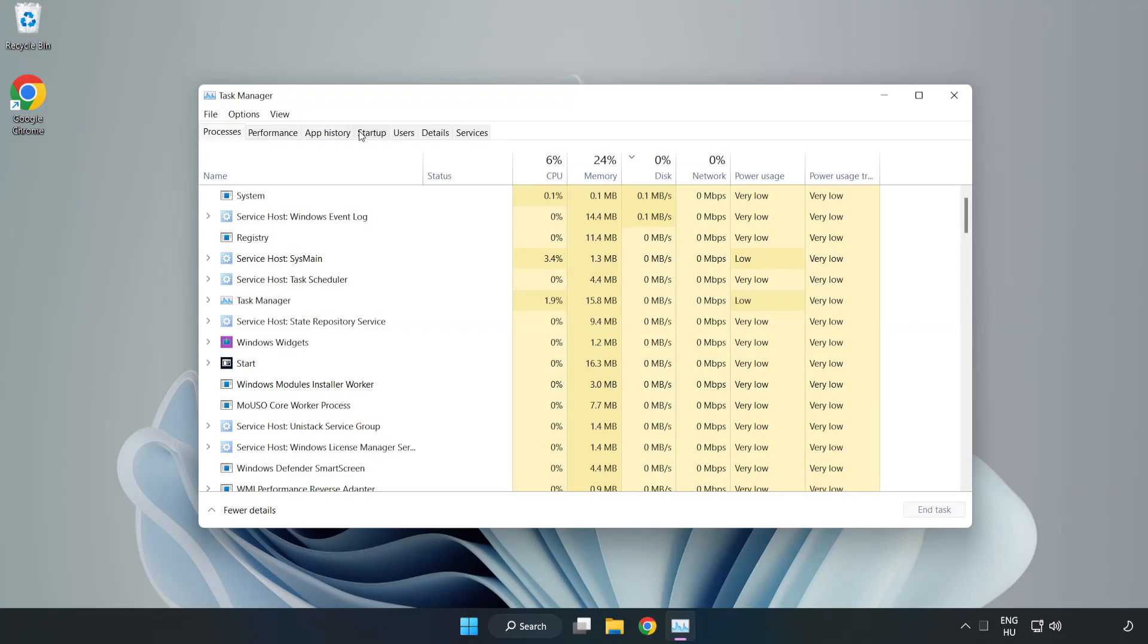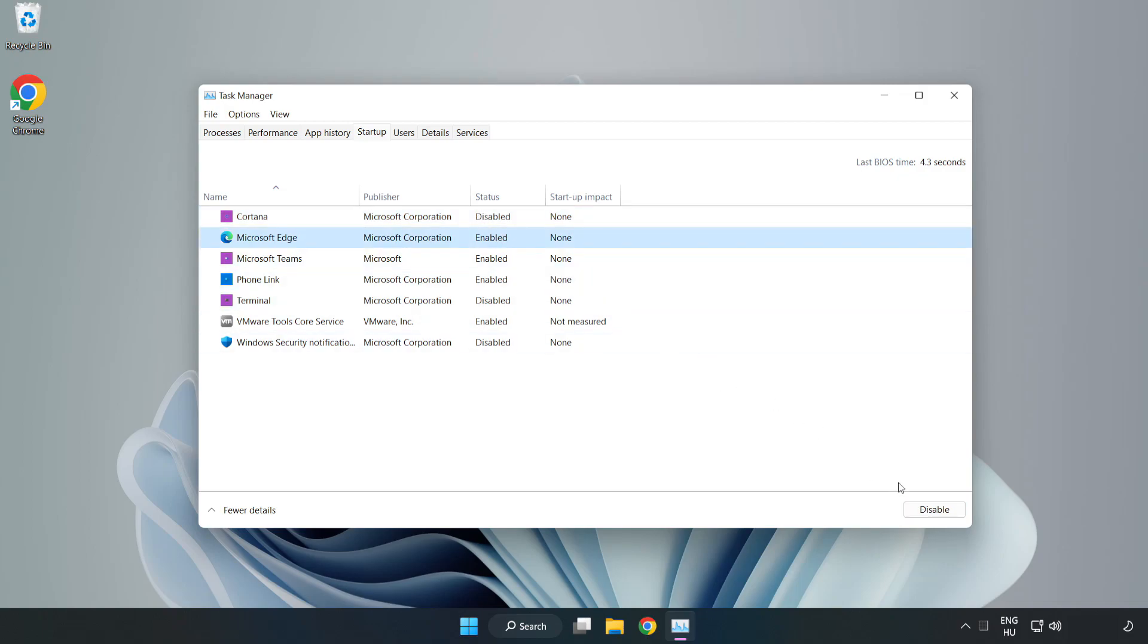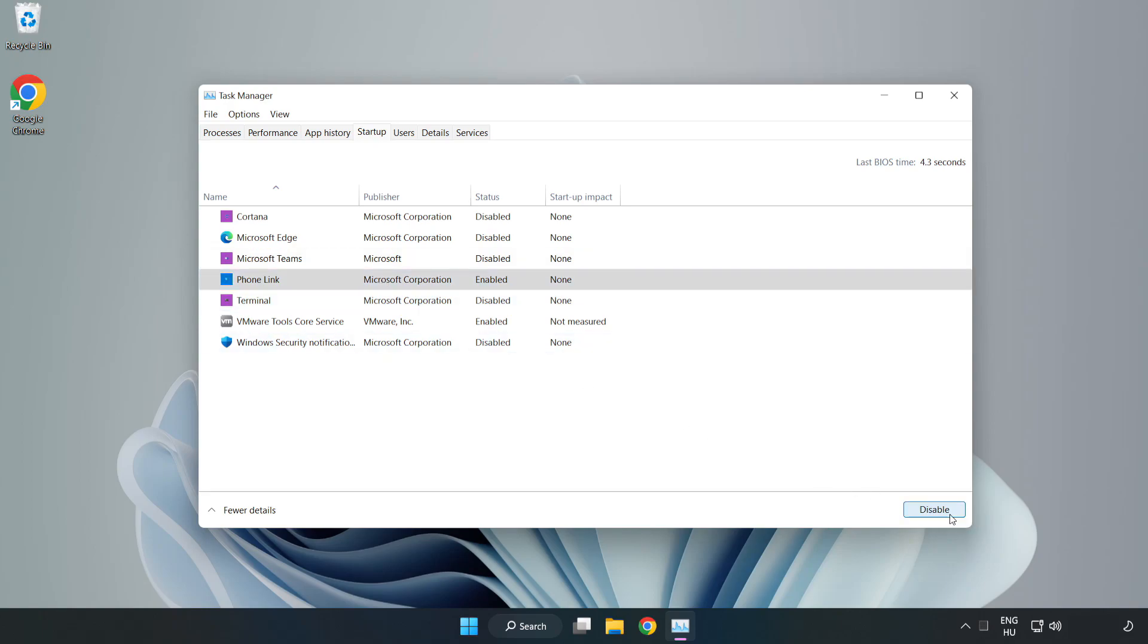Click startup. Disable not used applications. Close window.